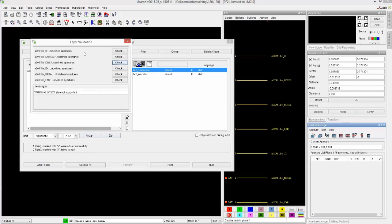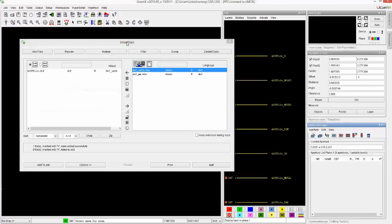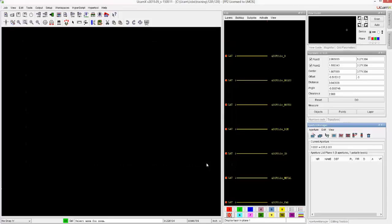There are messages, layer validations telling me that there are undefined apertures on different layers. It also tells me that a particular text style that is being used inside this DXF file is not supported. What we'll do when we can, we will convert it into our own fonts, into the DPF fonts.